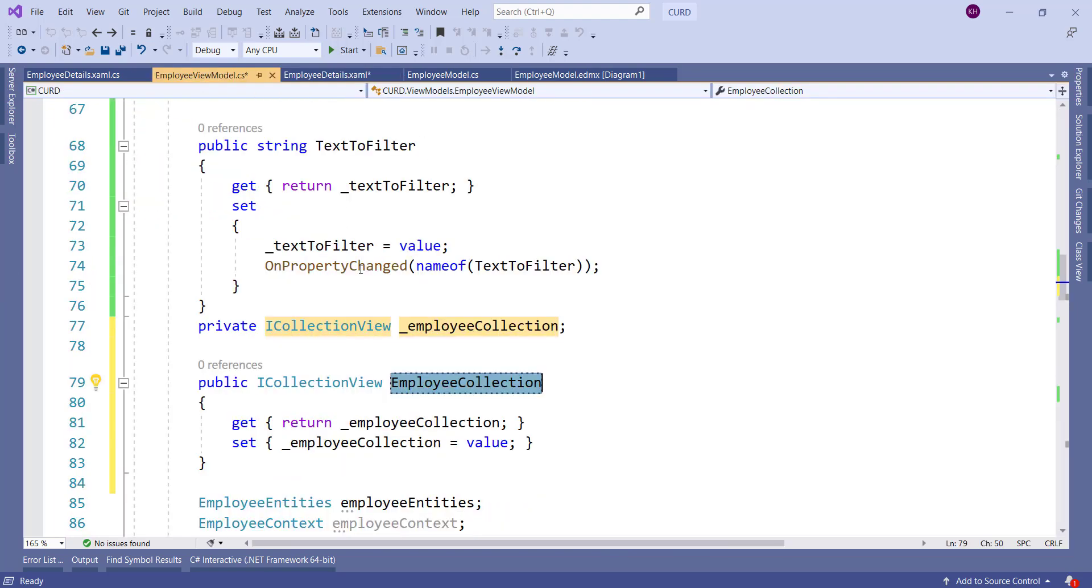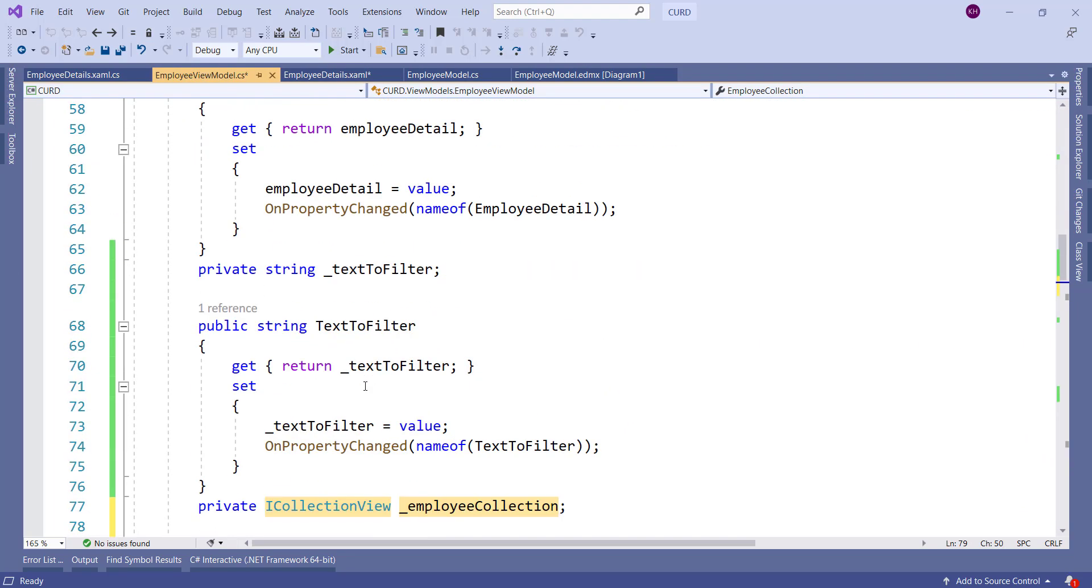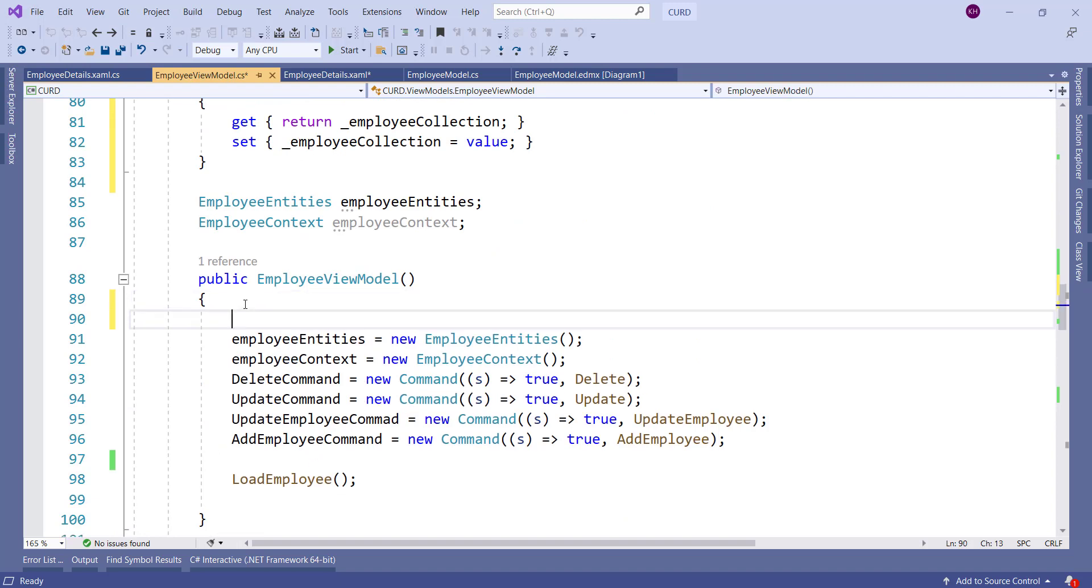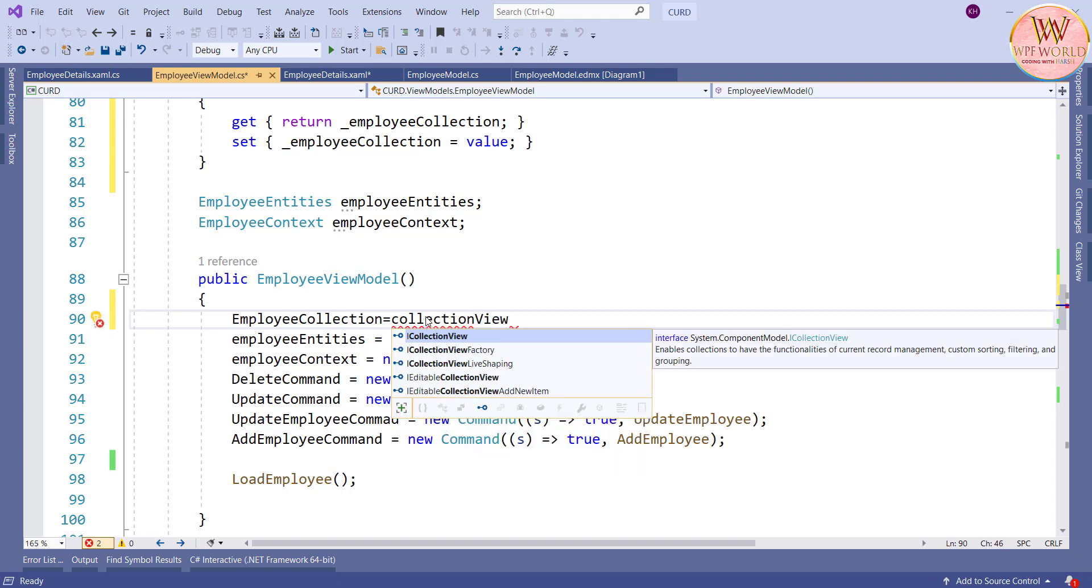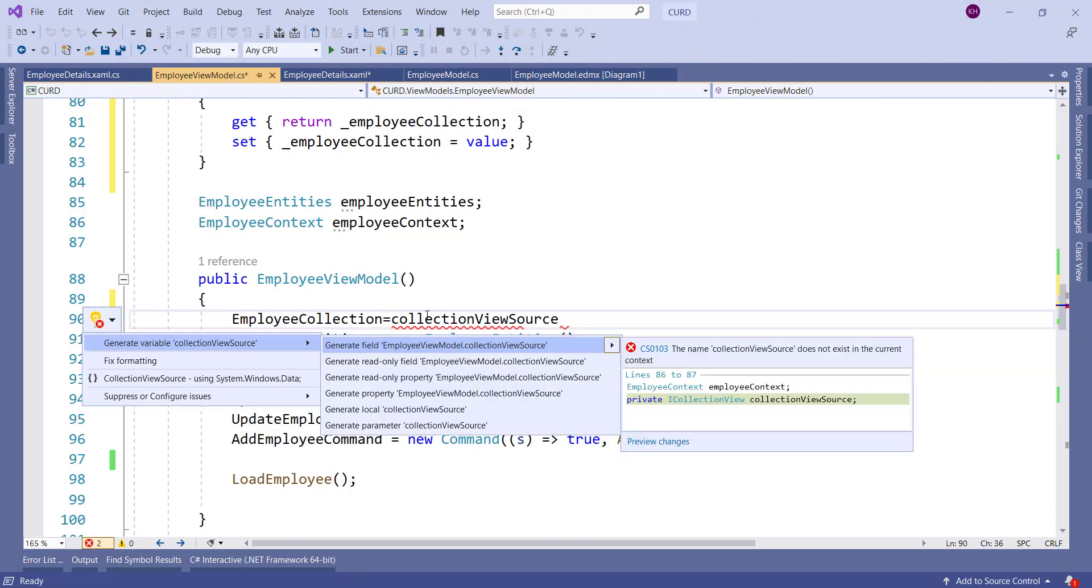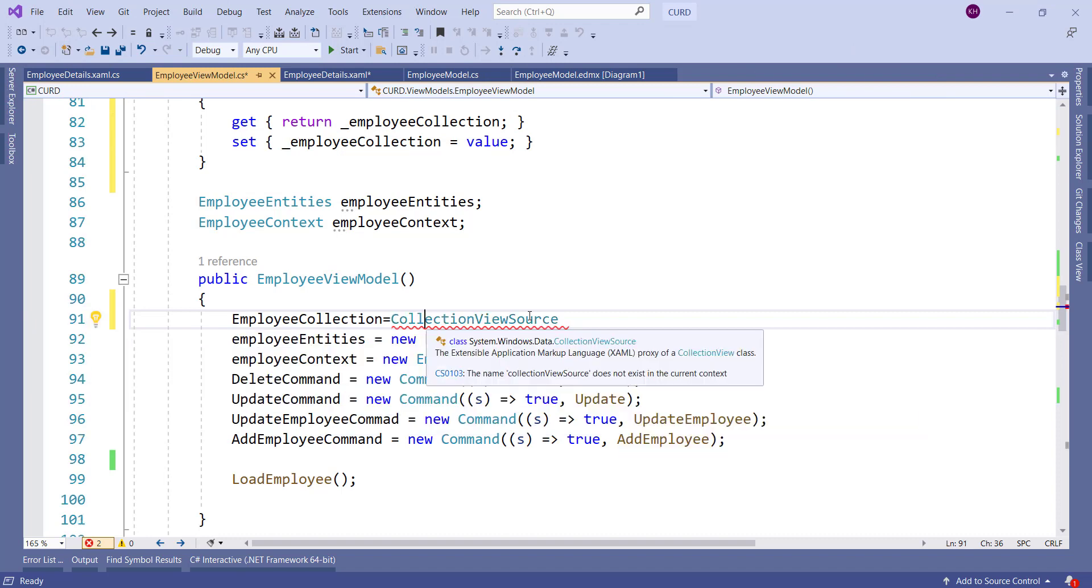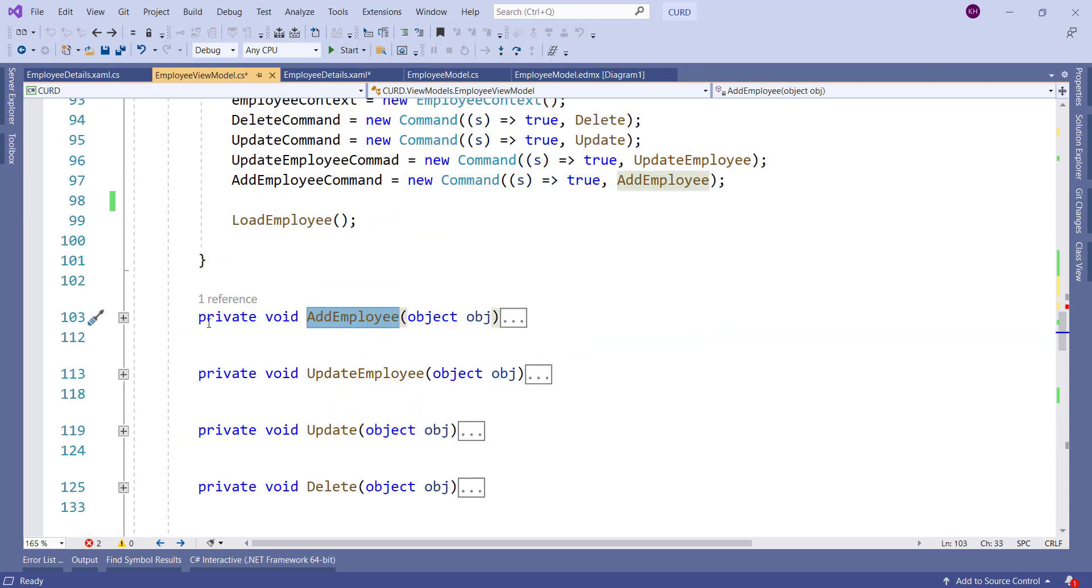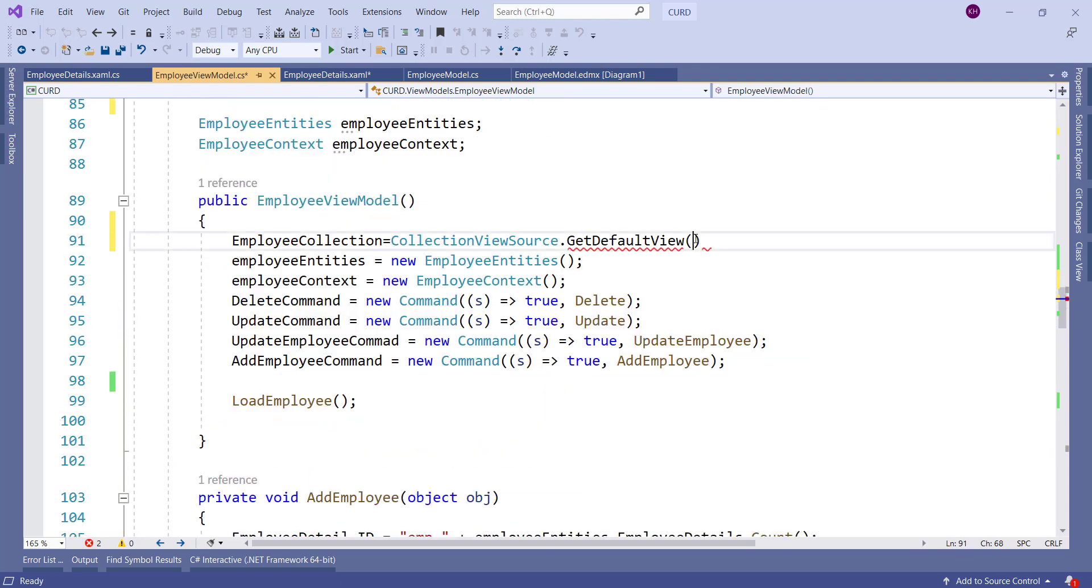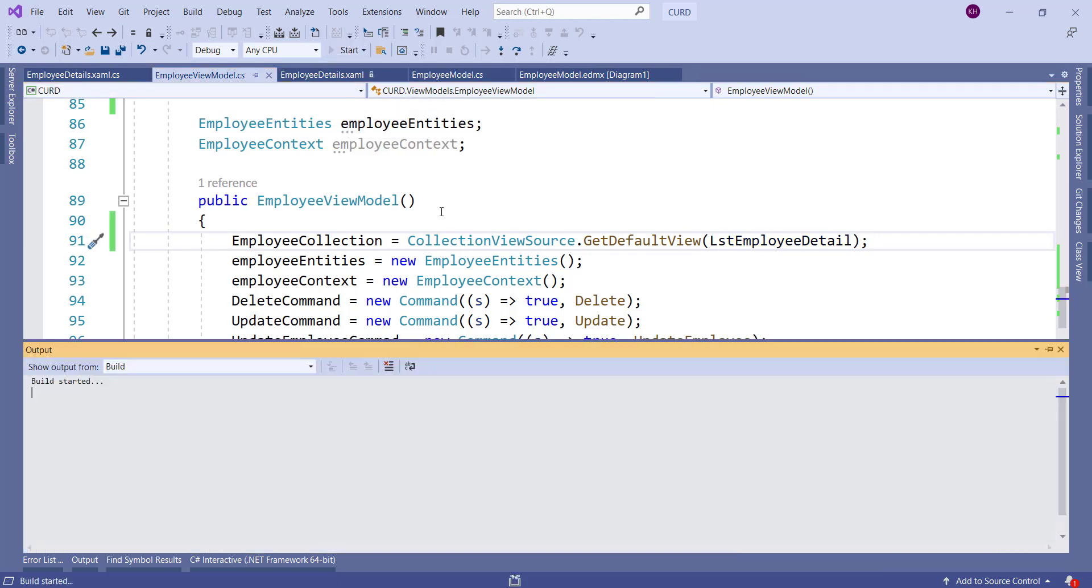Now let's initialize employee collection inside the constructor. Here we have to initialize the employee collection. CollectionViewSource has one method called GetDefaultView and in GetDefaultView we have to pass the observable collection which is the list of employee. The list of employee detail we have to pass. Now we can run the project and we can test the result.